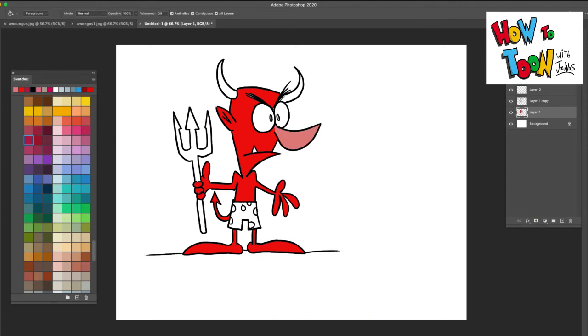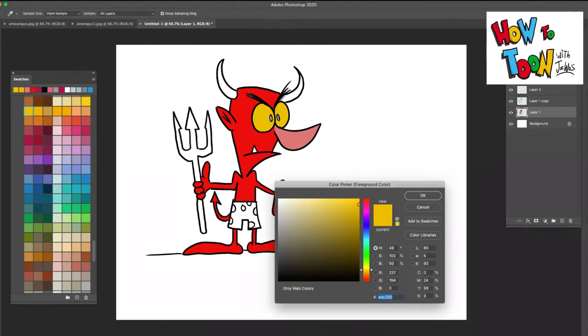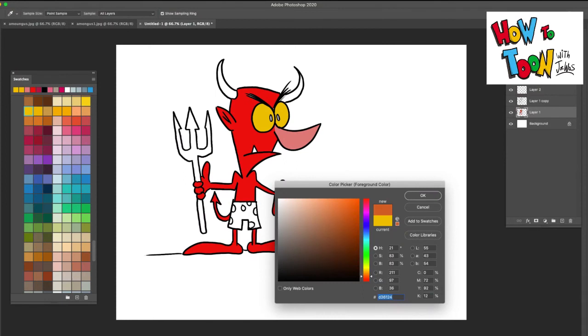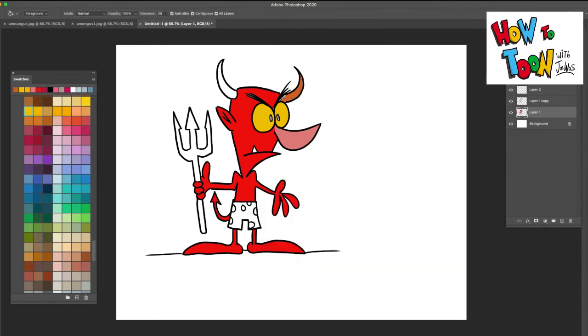Yeah, I like that. And then for the eyes I'm gonna go with a yellowish. All right, and the horns. Horns I'm gonna give sort of an off orange. There we go, color that in.